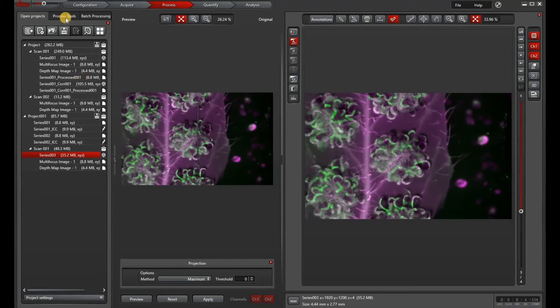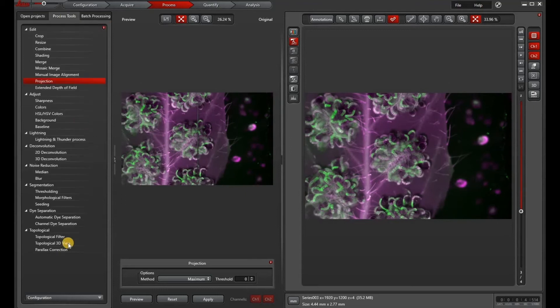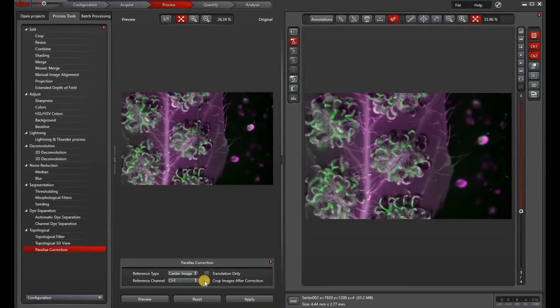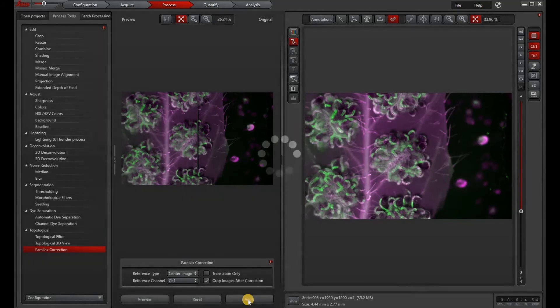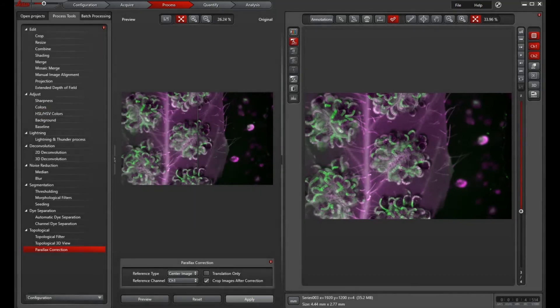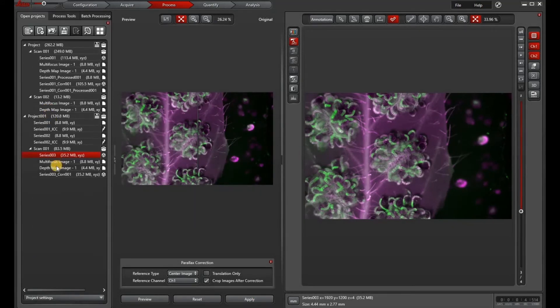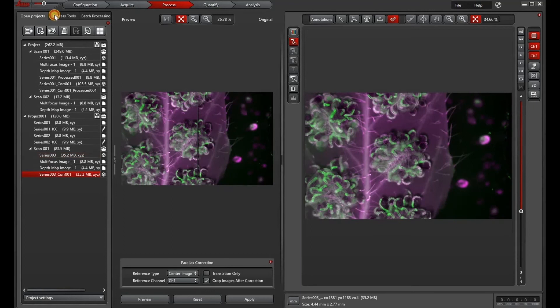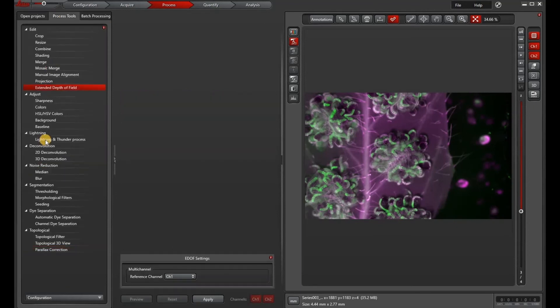So before we can do the large volume computational clearing, we have to do a parallax correction. Which is just a quick two clicks. And then we have our corrected stack. It's listed under series and then core one usually.